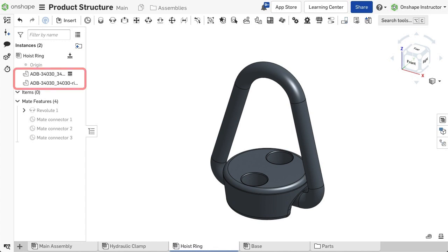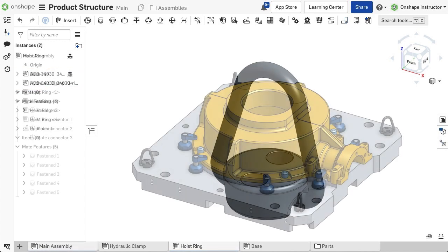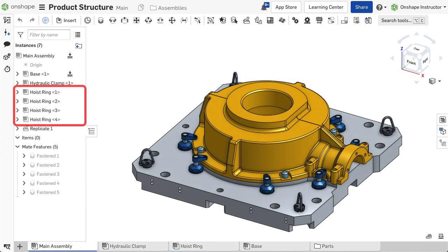Subassemblies consist of several parts that serve as one unit that contribute to creating a product, especially when instancing this group of parts in the top-level assembly.